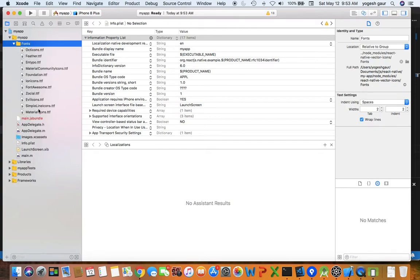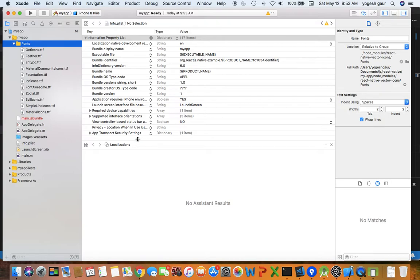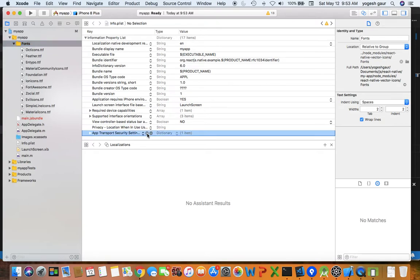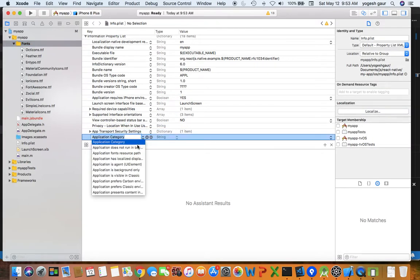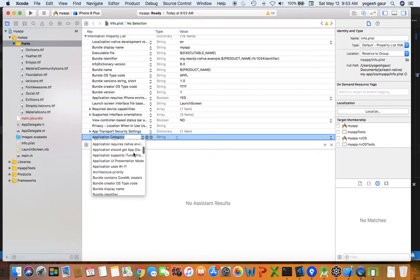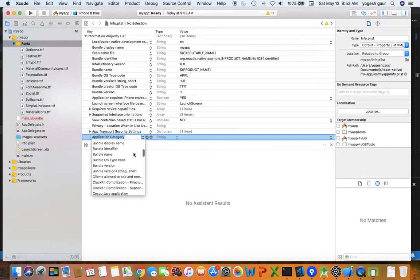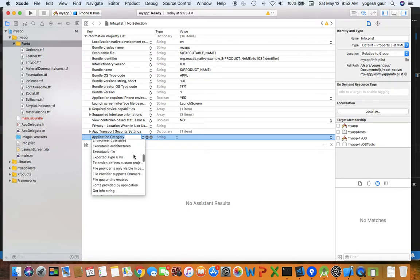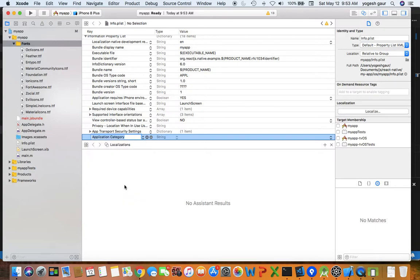Once the copying is done you can see all the fonts are essentially showing up here. The next step is to modify your info.plist and add these fonts in there. What you can do is just look at this and say let's say you want to add a plus here, and it should be the fonts directory here. Let's see, fonts provided by application is what you want to select.